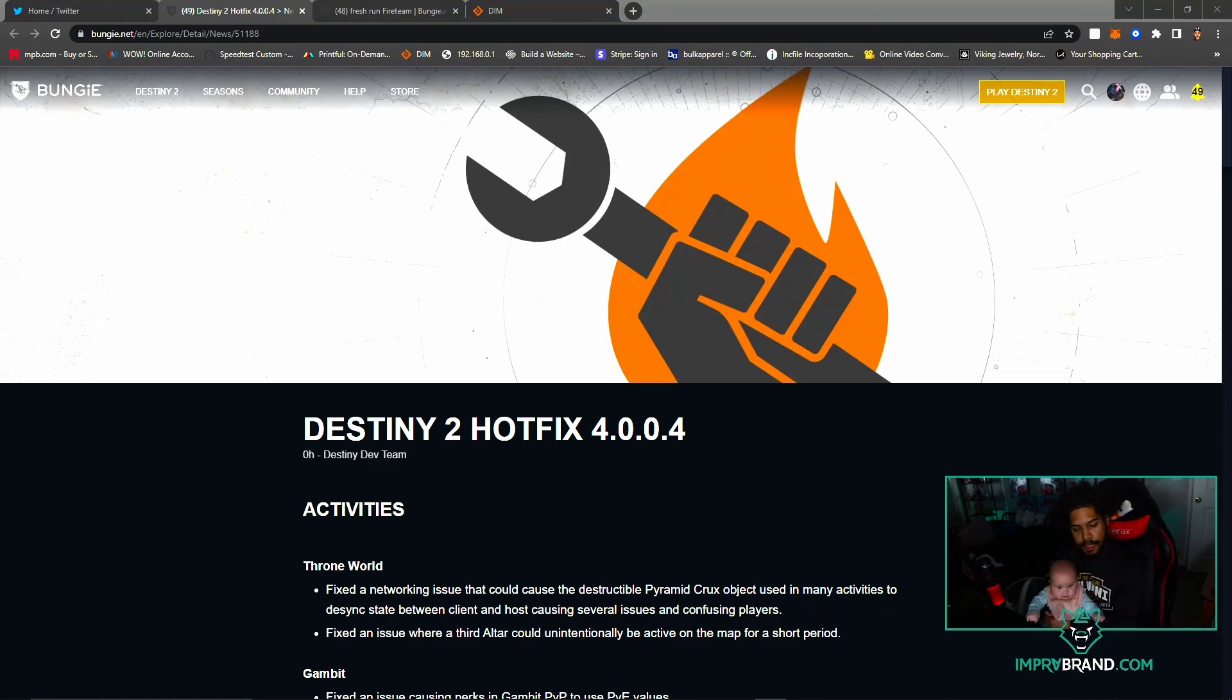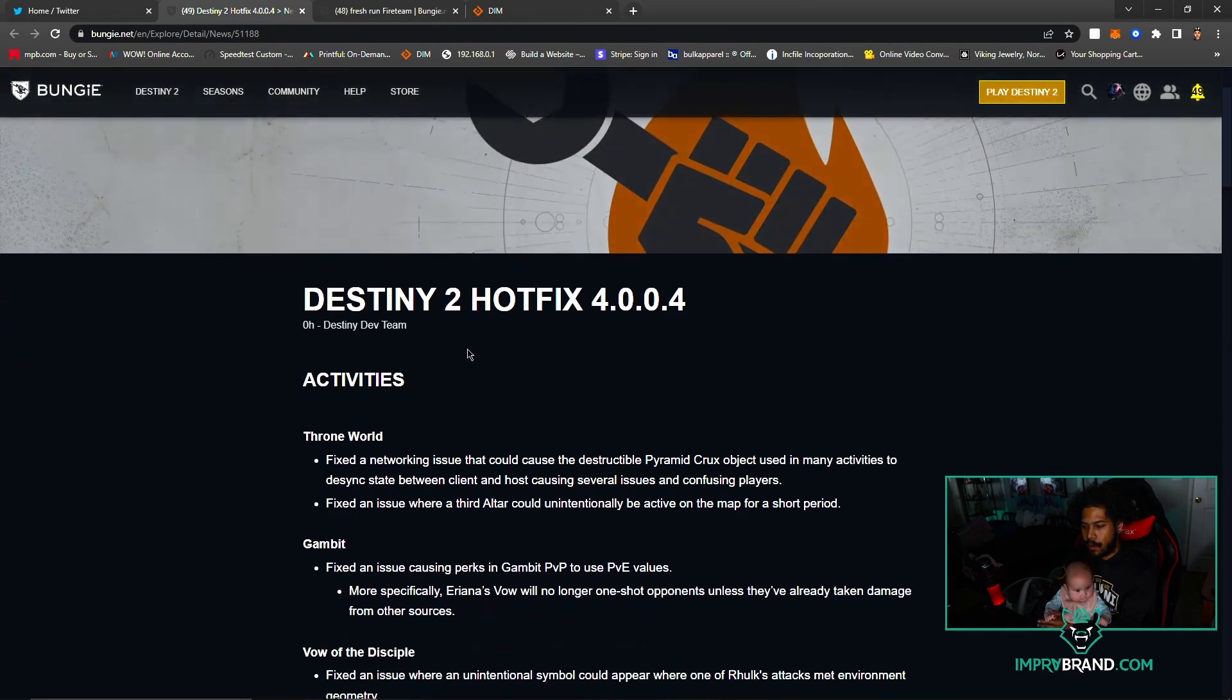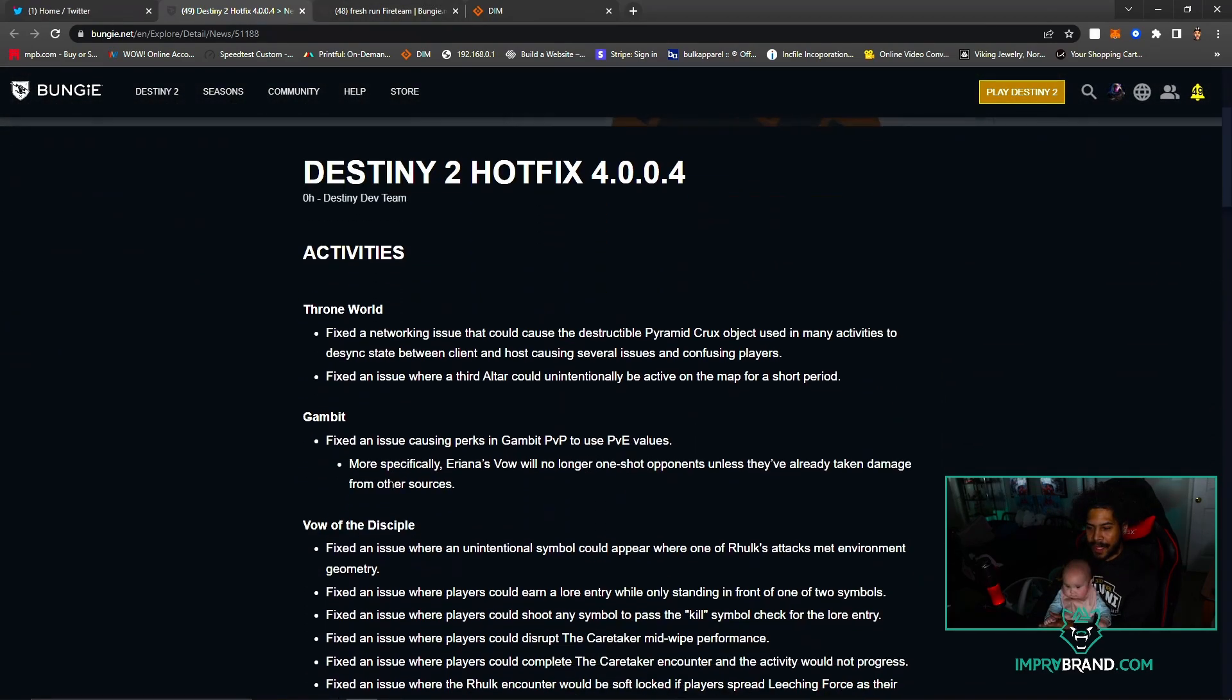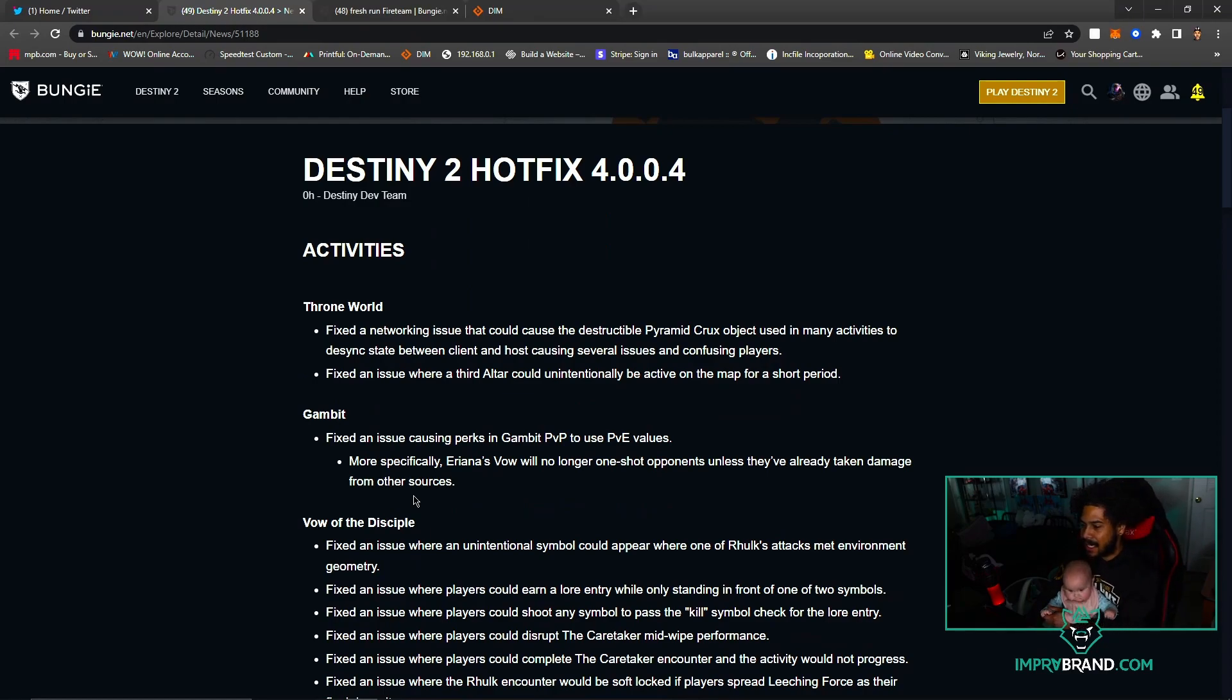All right guys, it is Tuesday and you know what that means - new hotfix. So now we are on version 4.0.0.4 and we're just going to read through this and see what they did.